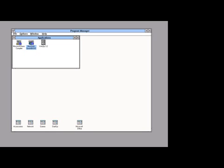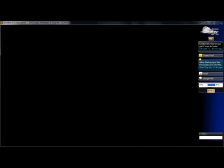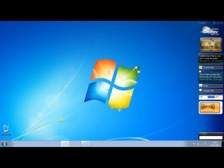You'll see now if I exit Windows, then DOSBox exits as well, and I get returned to Windows 7.